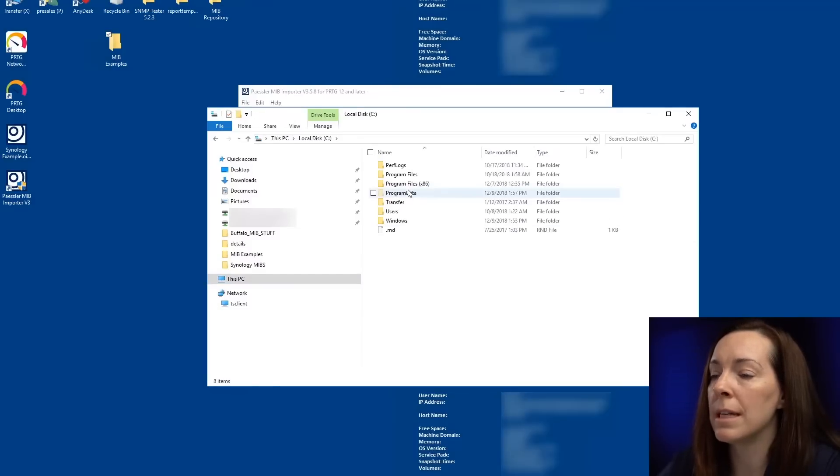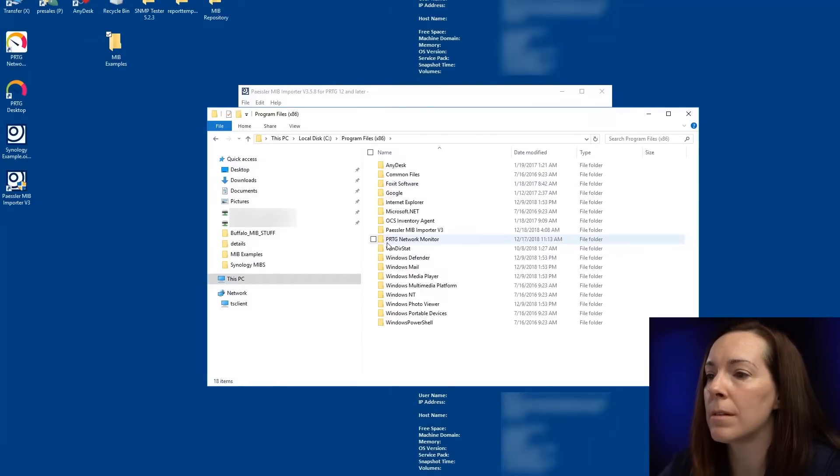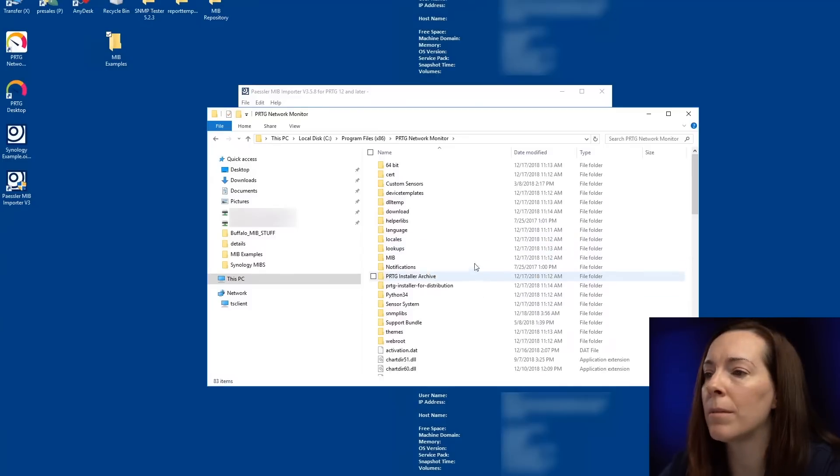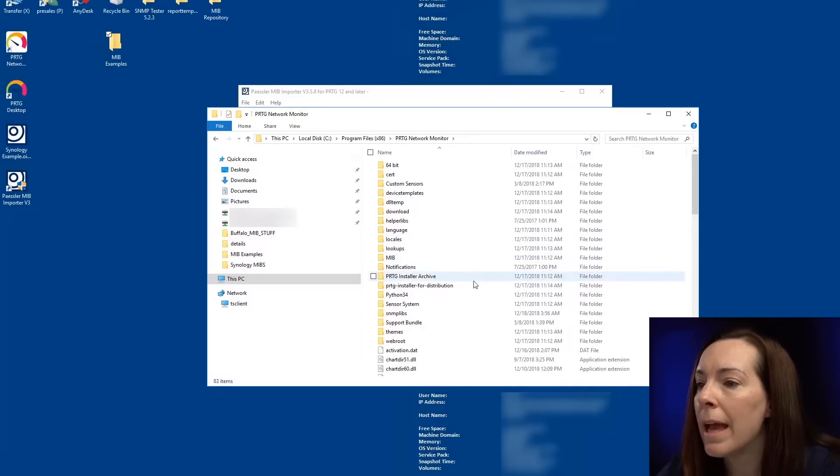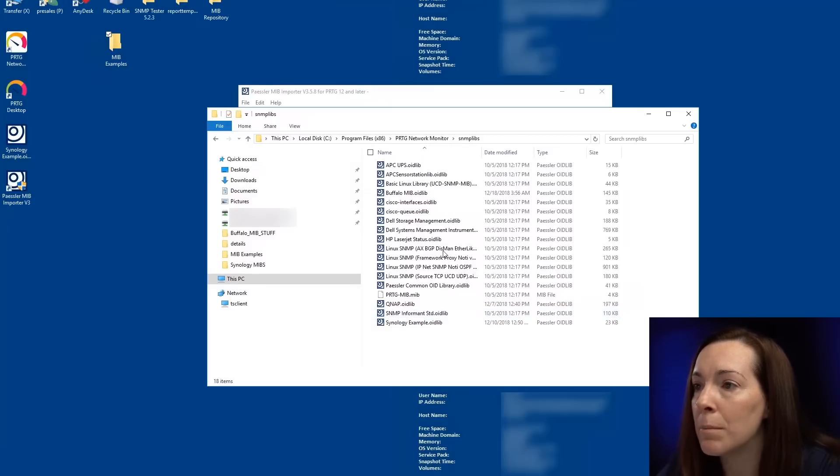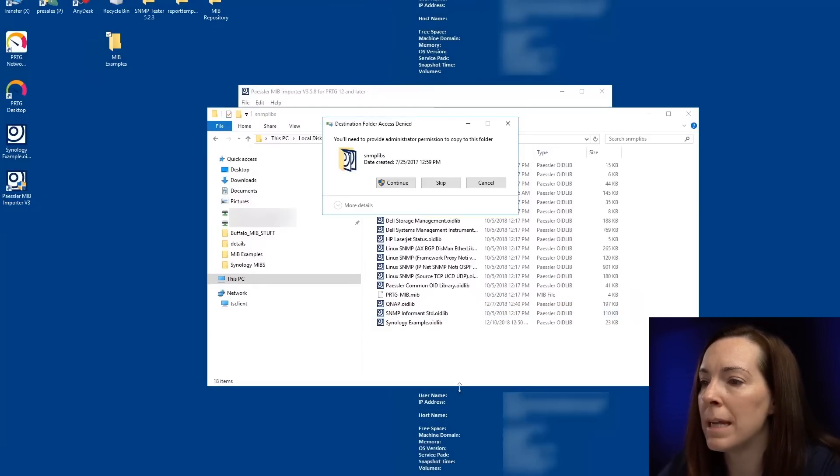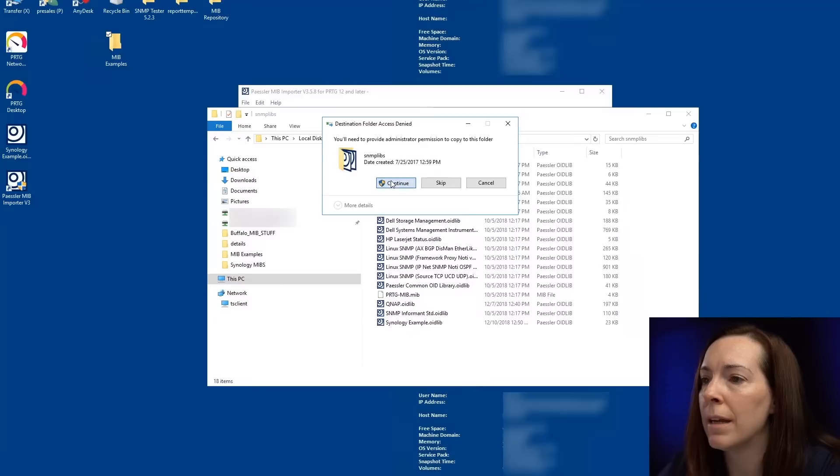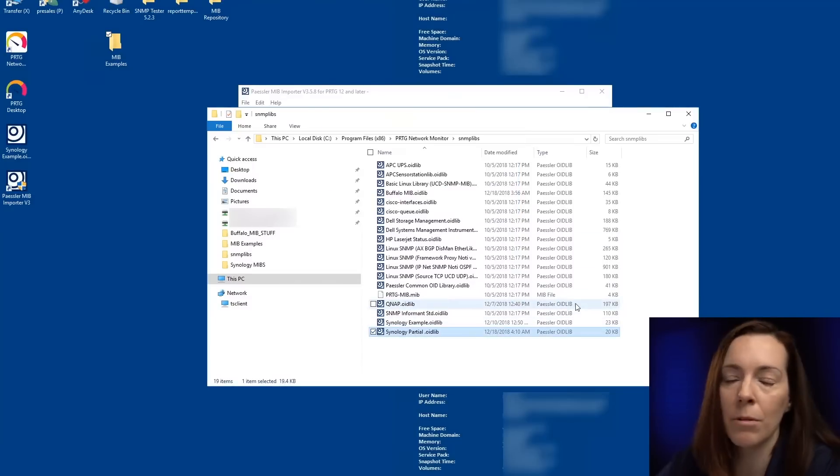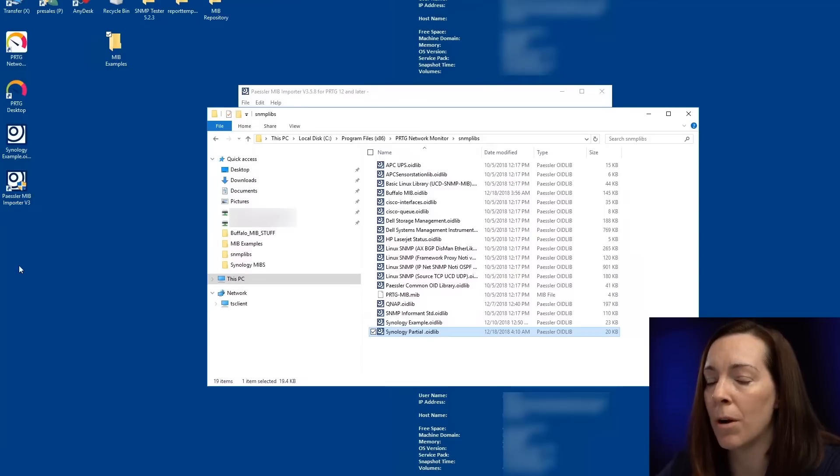So that will be on your PRTG server. Go into the C drive, program files, PRTG network monitor, and then you're going to go to SNMP libs. So I'm going to right click and paste my file in there. You might have to give your administrator permission such as that. And I'm going to see that it's called Synology partial.